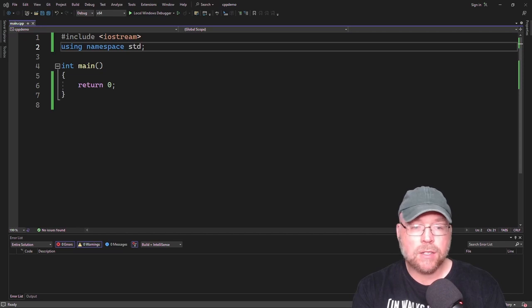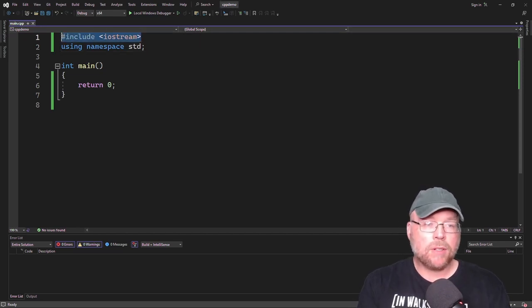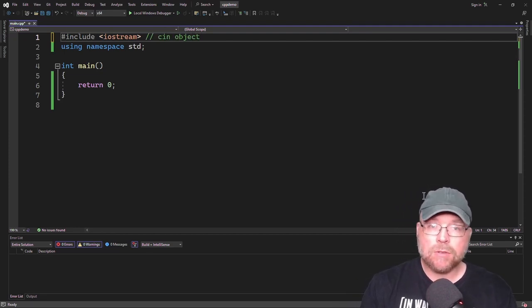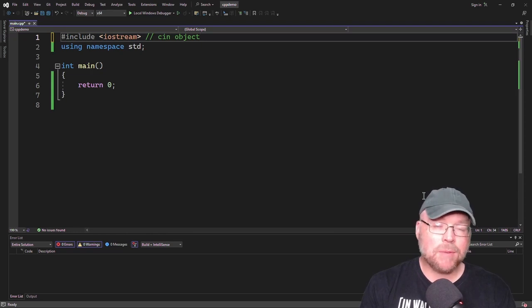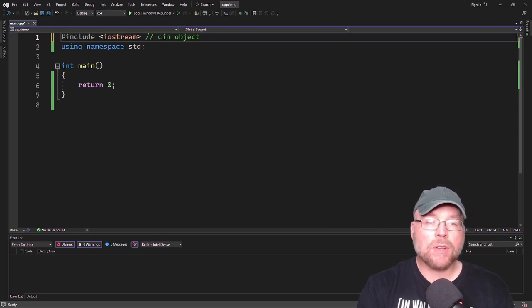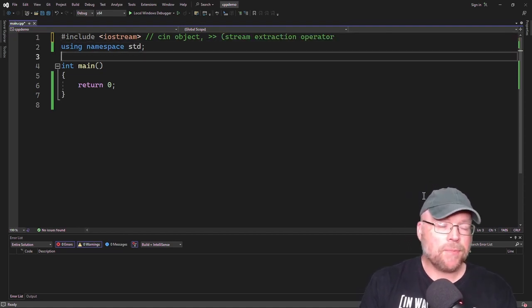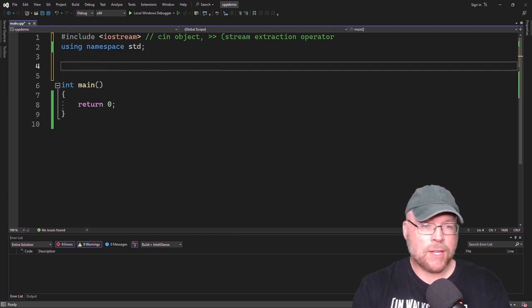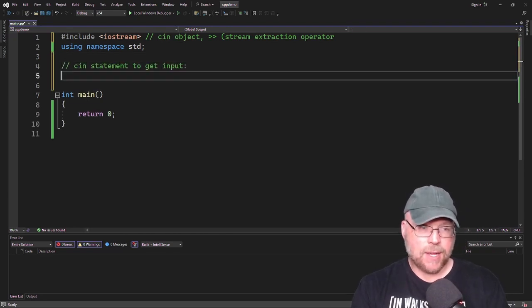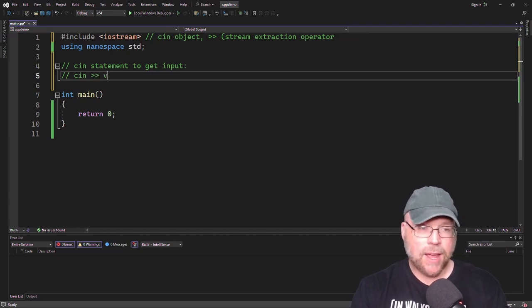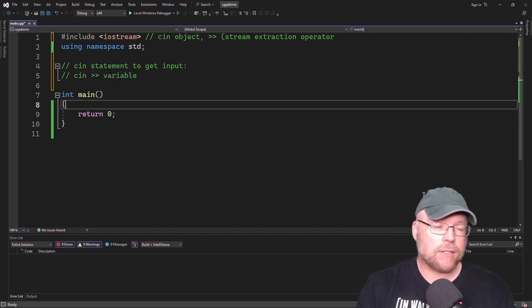The first thing you're going to need to do is pound include iostream. That's because that will give us access to the cin object. The cin object is what we're going to use as part of a cin statement to get input from the user. We're also going to use an operator called the stream extraction operator. The format for the cin statement to get input is: cin, then that operator, then a variable.